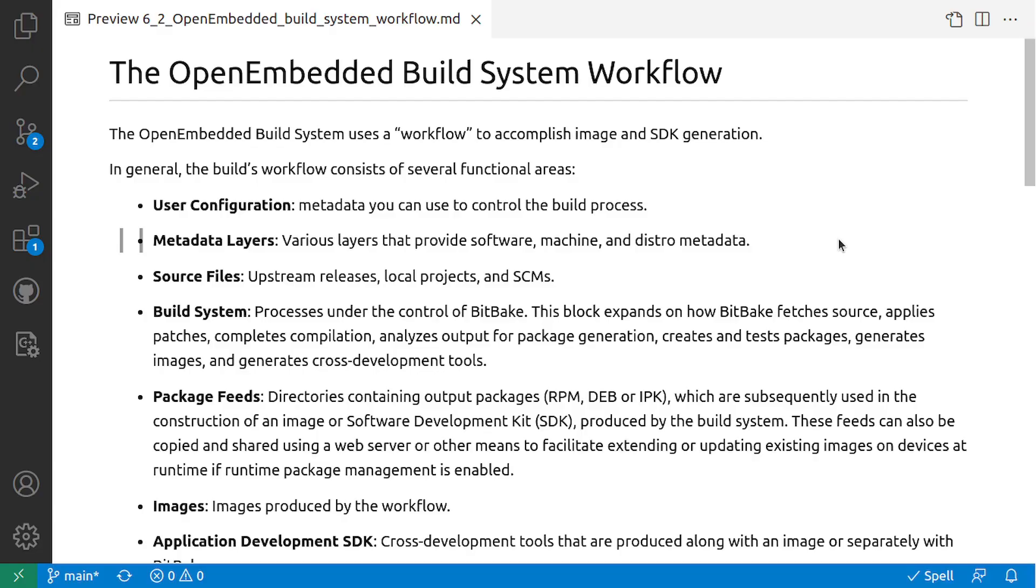The OpenEmbedded Build System uses a workflow to accomplish image and SDK generation. As you know, Yocto Linux uses OpenEmbedded Build System at its core and you can generate images and SDK for your Linux distribution.